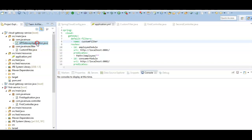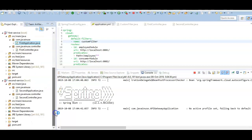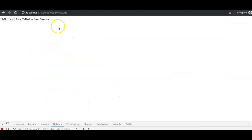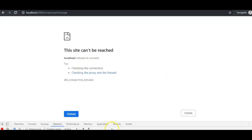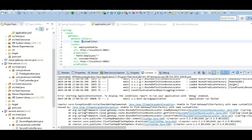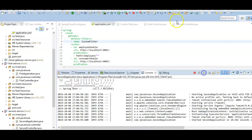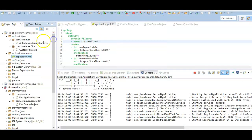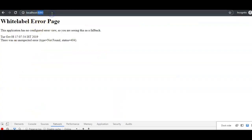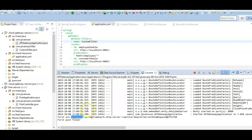Let's start the applications again — run as Java application, then start the first and second services. Testing the global filters by hitting the first route, we initially get an exception. Checking the logs, it shows 'unable to find gateway filter factory with the name customer filter' — the issue is the CustomFilter name needs a capital C. After fixing the capitalization and restarting, the global filters are now getting applied correctly.